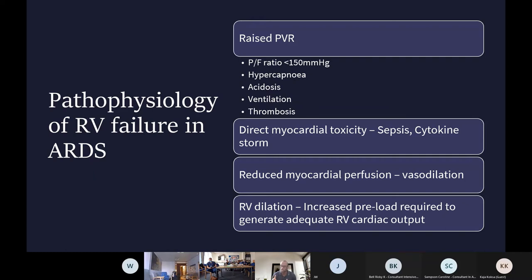For the RV to function you need a good RV, but a normal RV faces both high PVR and reduced perfusion. Once the RV dilates and loses its tone it's very hard to recover, hence why even patients with isolated RV dilatation had worse outcomes in the 2013 Vieillard-Baron paper. In COVID, many patients presented with RV dilatation from the outset because of the nature of the pathology. The direction of travel must therefore be an RV-centric, RV-protective approach to managing these patients.